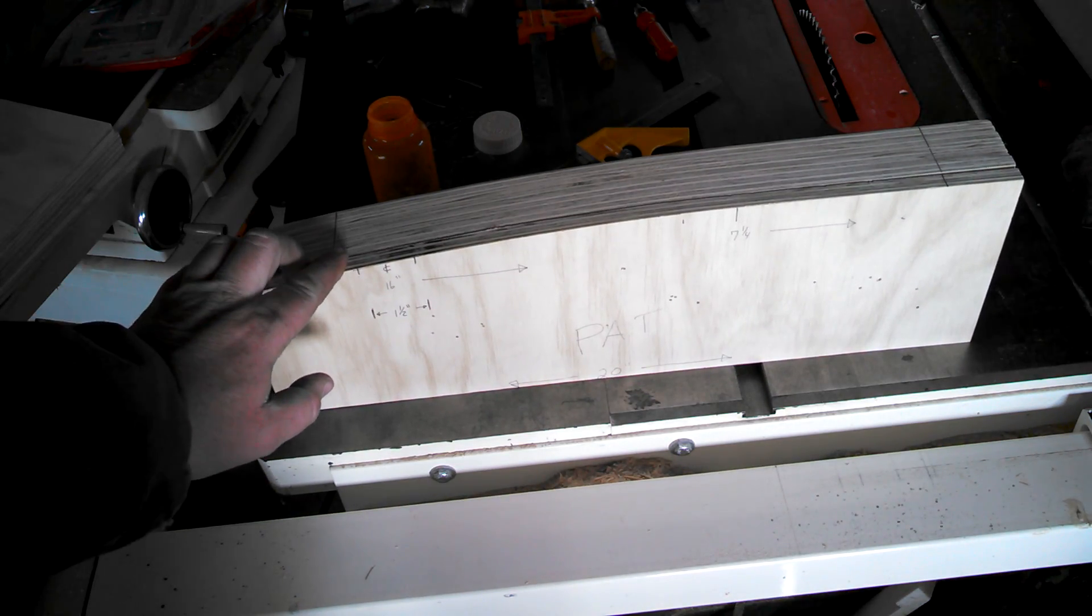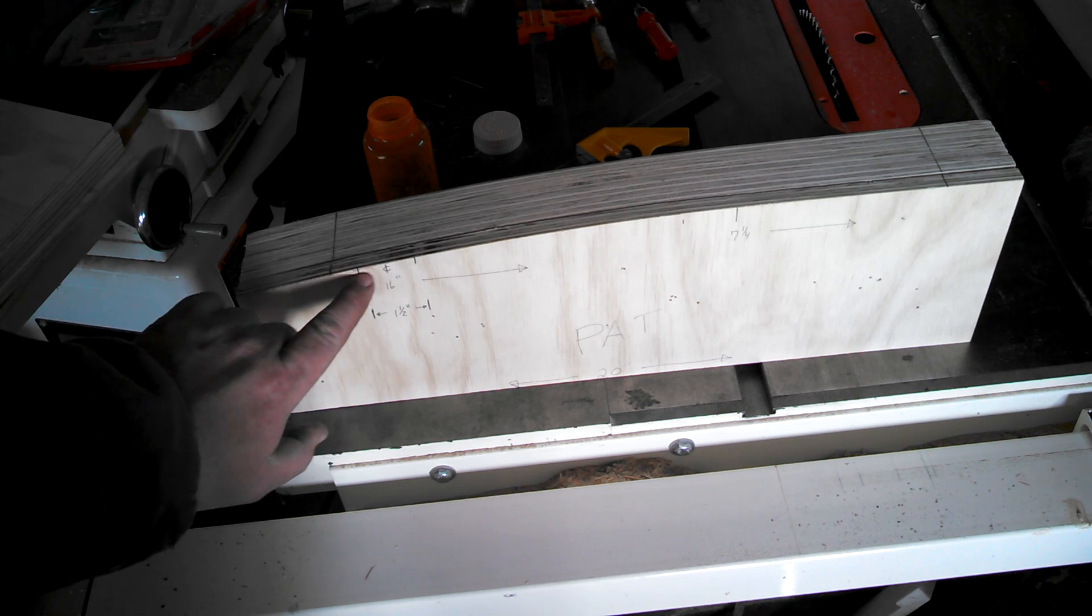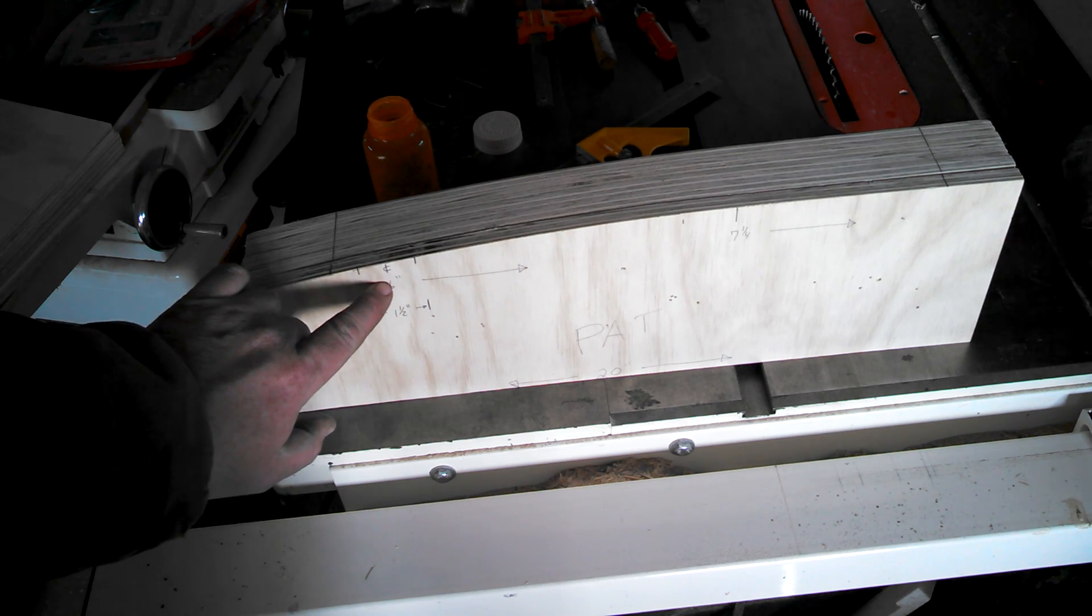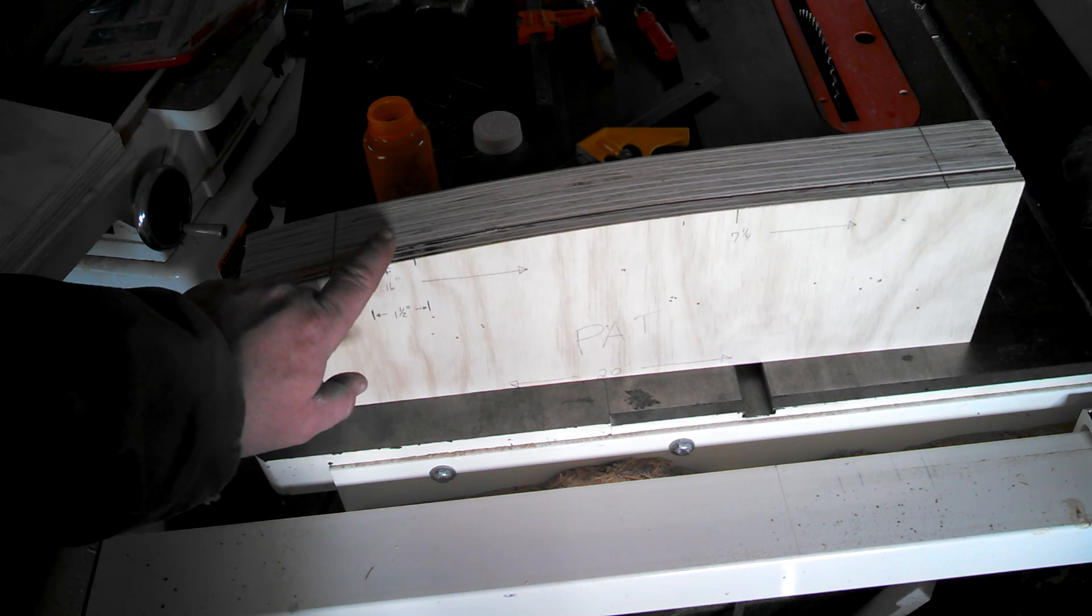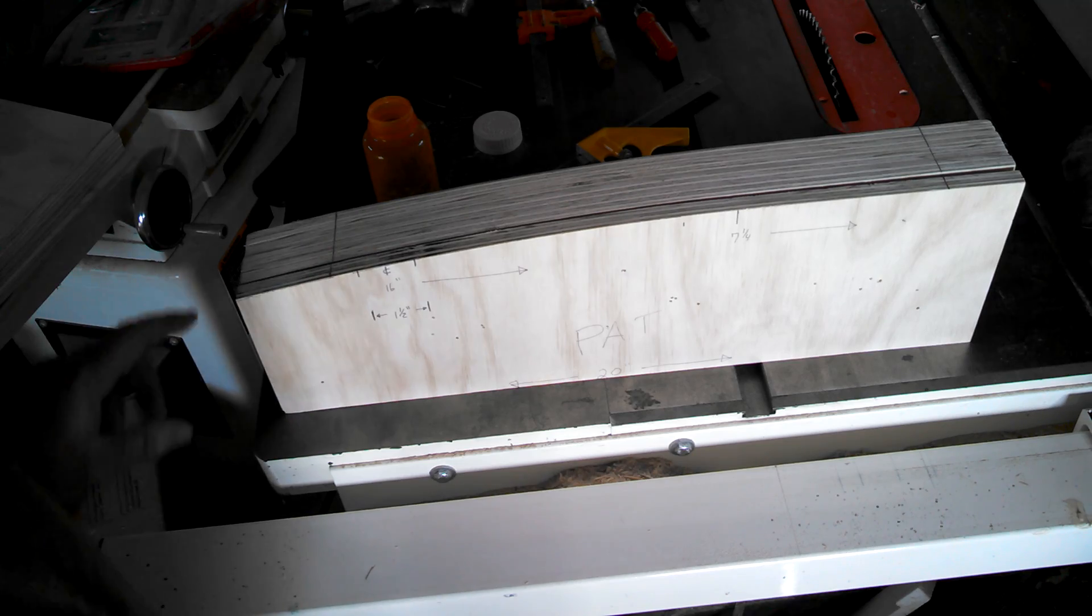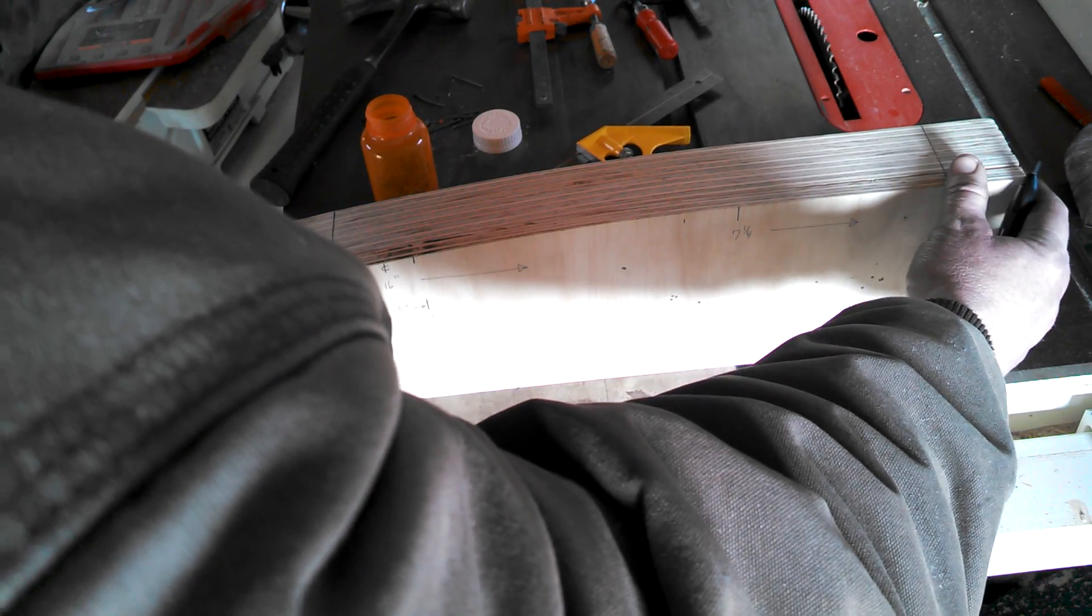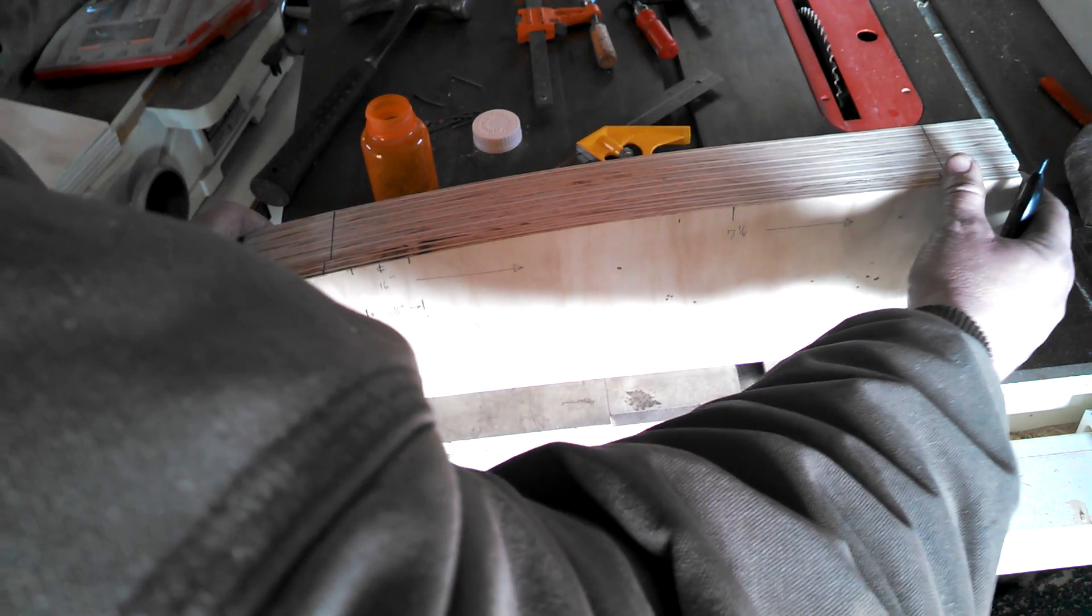In that original pattern video, I said there was an inch and a half spot at the 16 inch mark that was flat. I want to line that up and I'll explain why in a moment.